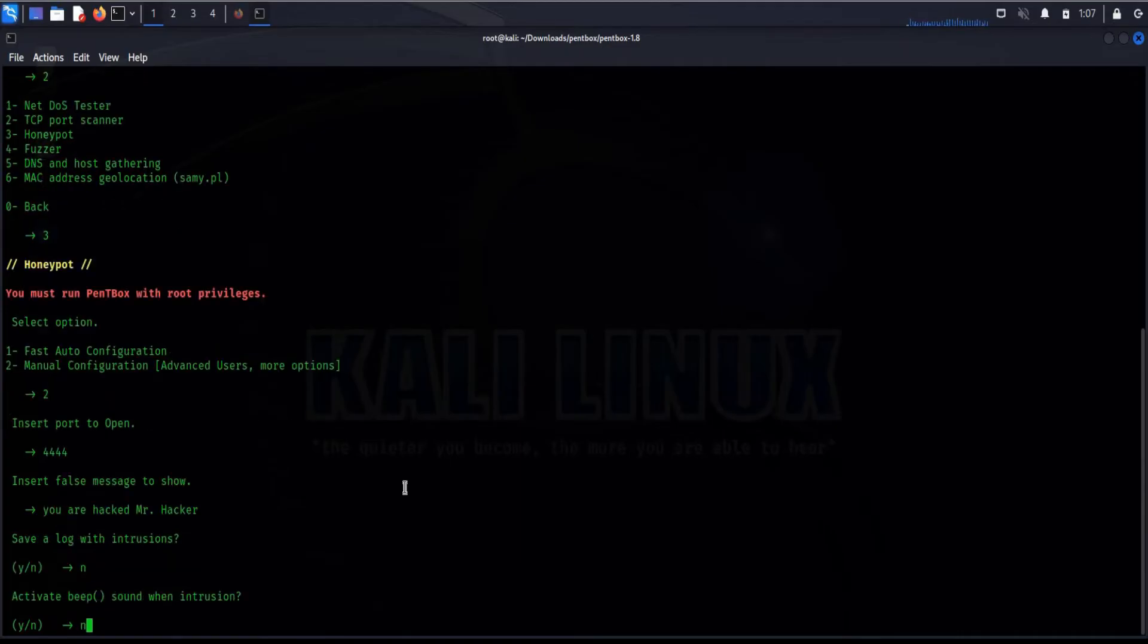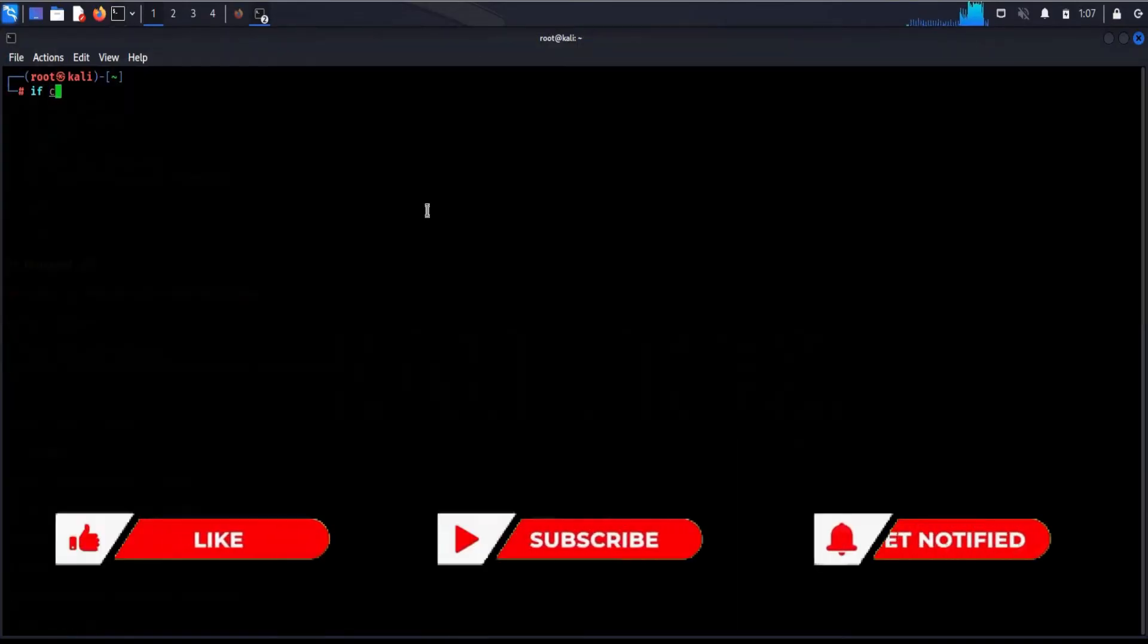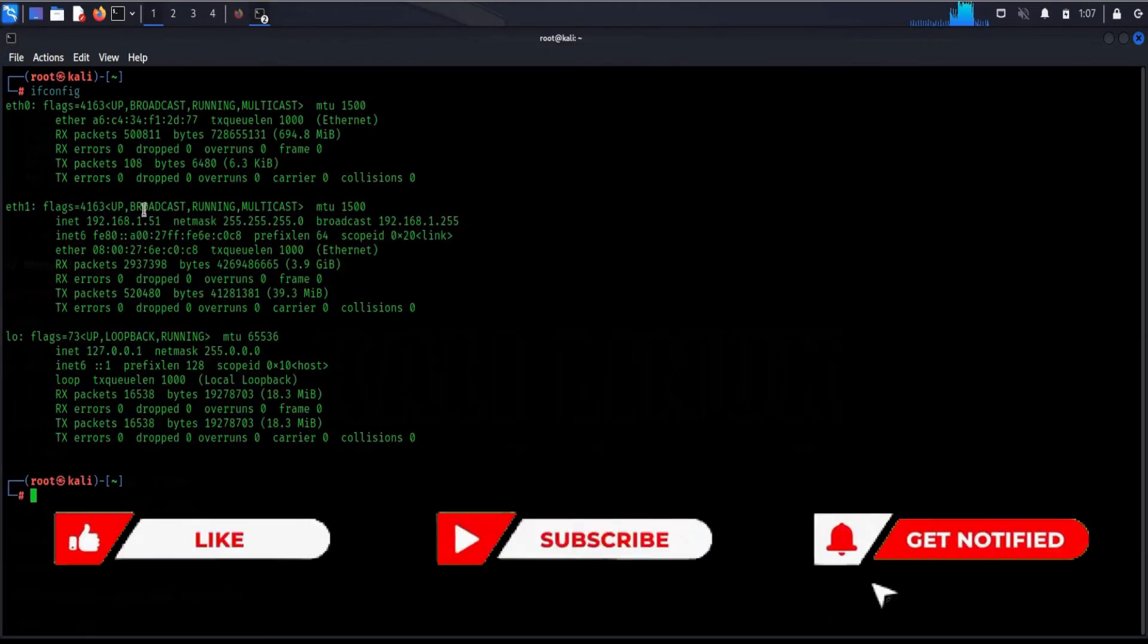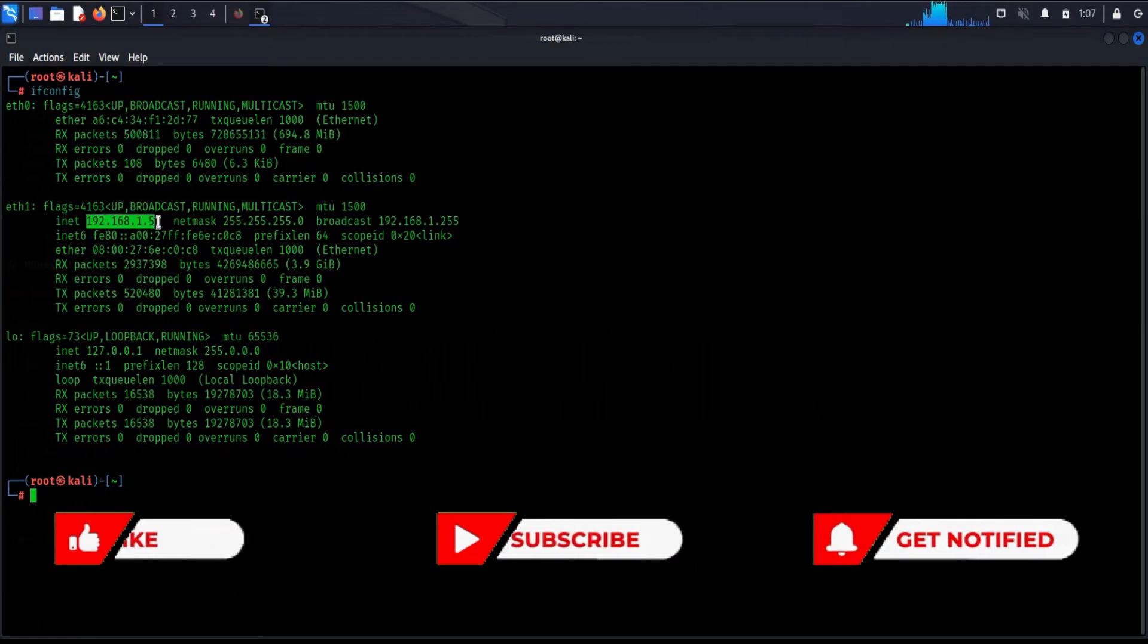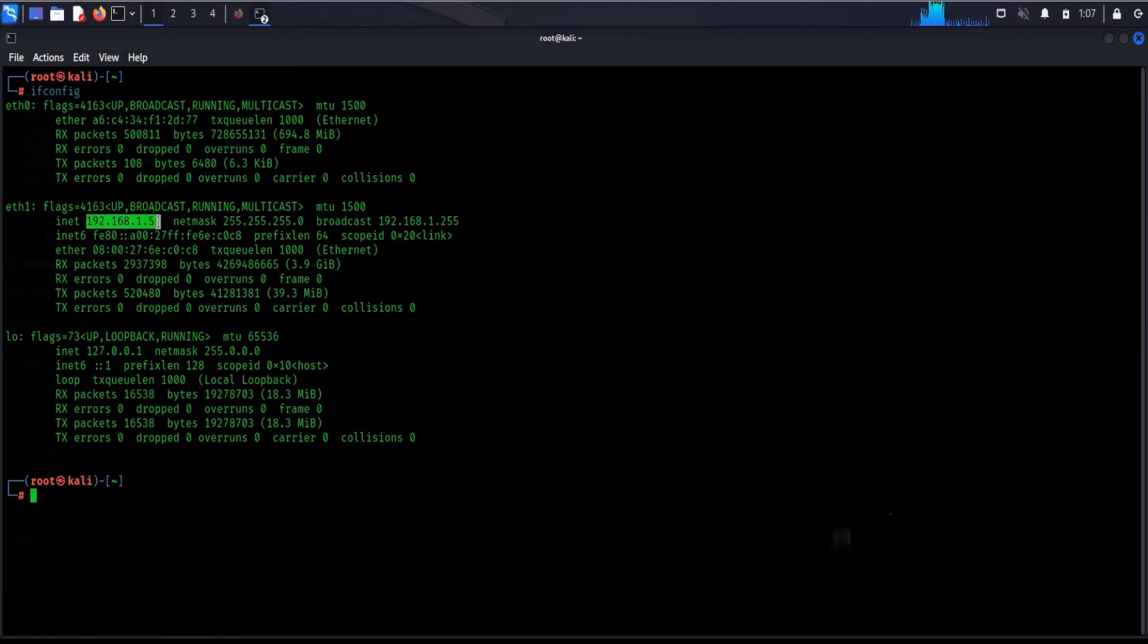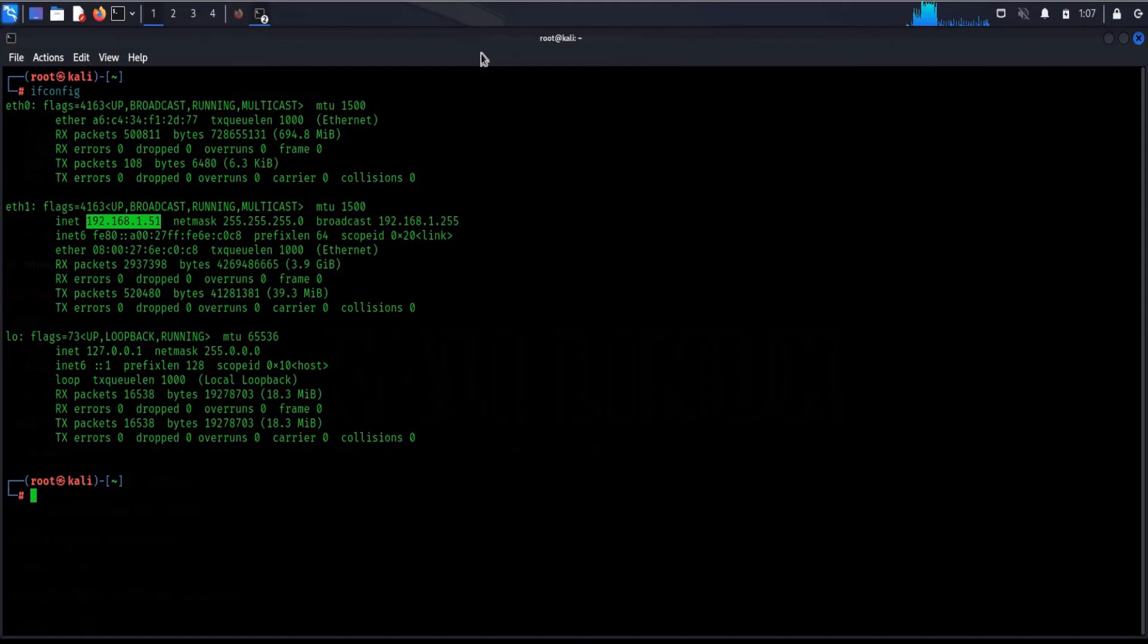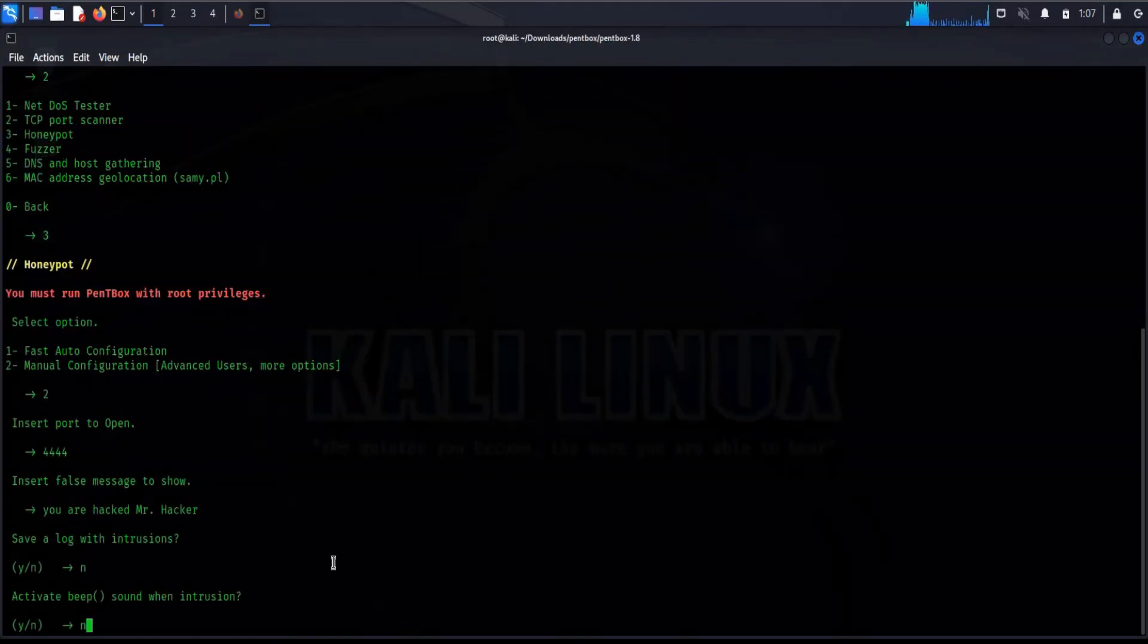Now open a new terminal, type ifconfig to see local IP address. Now copy IP address. Time to close this terminal, hit enter.